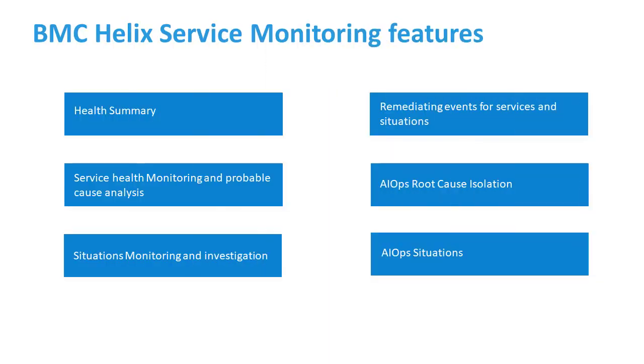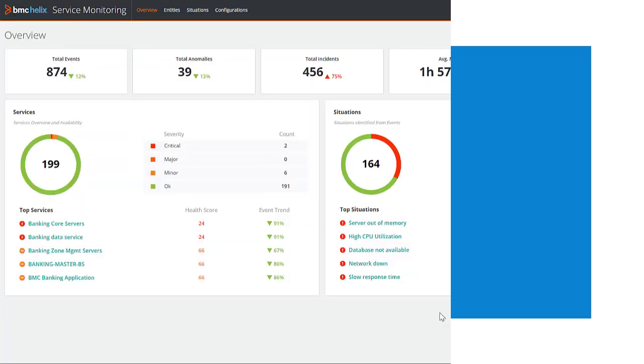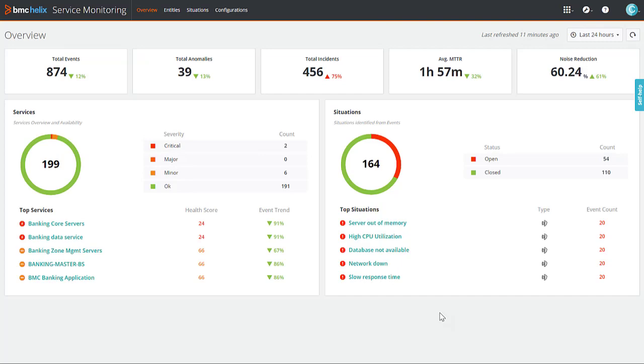Now, let us discuss the BMC Helix Service Monitoring features. Let us begin with the health summary feature. BMC Helix Service Monitoring has an intuitive and powerful user interface.